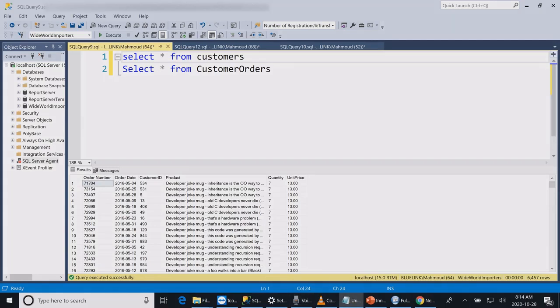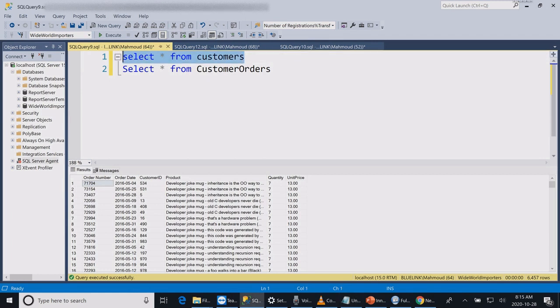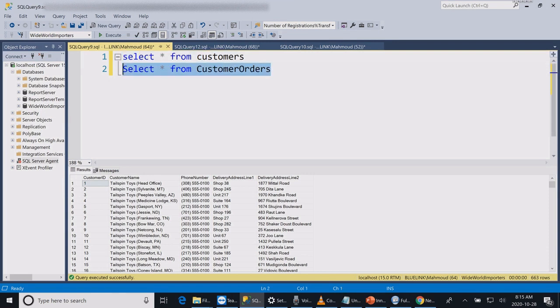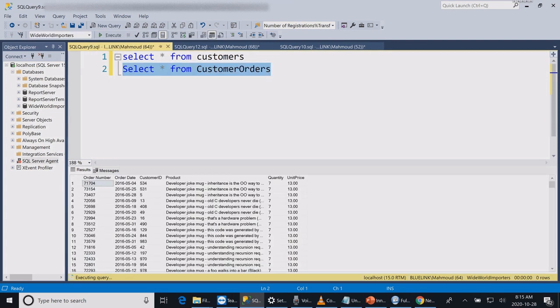The customer table storing main customer information like the phone number and address, and we have the customer orders table storing the items that every customer bought from us. We want to link these tables to display customer ID, name, phone and order details.